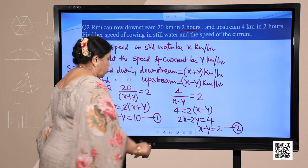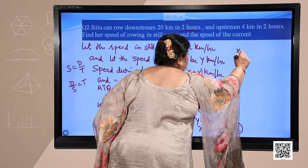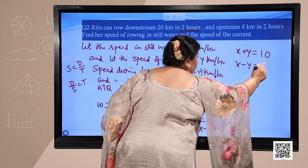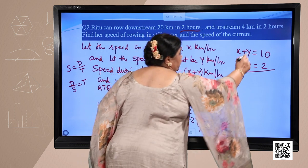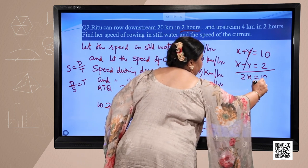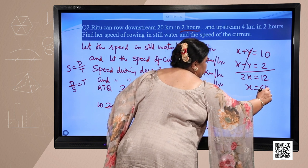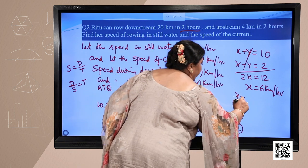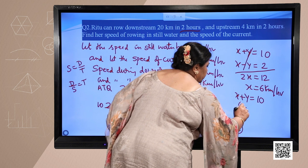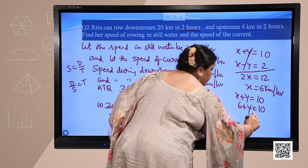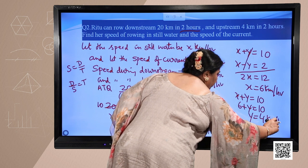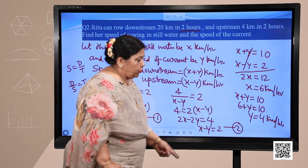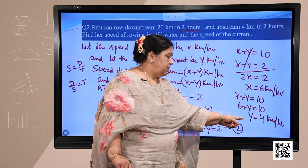These are very simple equations. We have x plus y equals 10 and x minus y equals 2. Adding them gives 2x equals 12, so x equals 6 kilometers per hour. For y, since x plus y is 10 and x is 6, y equals 4 kilometers per hour. So speed in still water is 6 km/h and speed of current is 4 km/h.